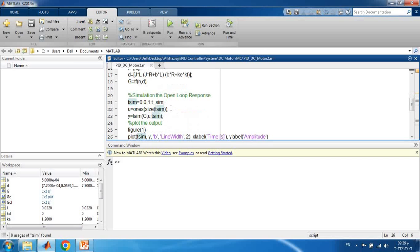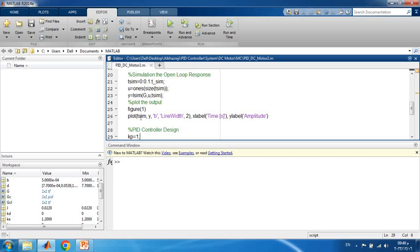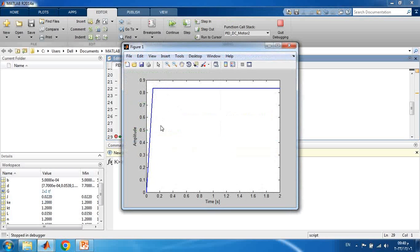To simulate the open-loop response without any controller, we build the time vector with sampling time 0.1 seconds and apply a unit step input of 1 volt. We use the LSIM command to simulate the output, passing the transfer function, input U, and time vector. Running the simulation, the open-loop response shows that the system behavior is reasonable, but there is a steady-state error.